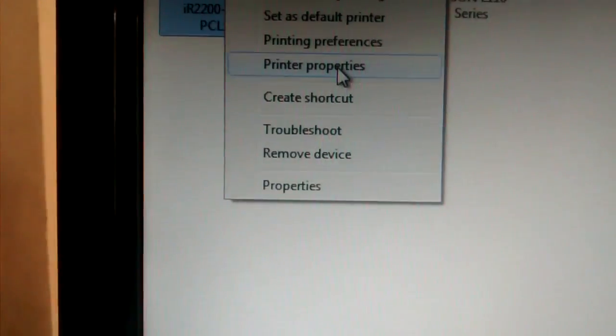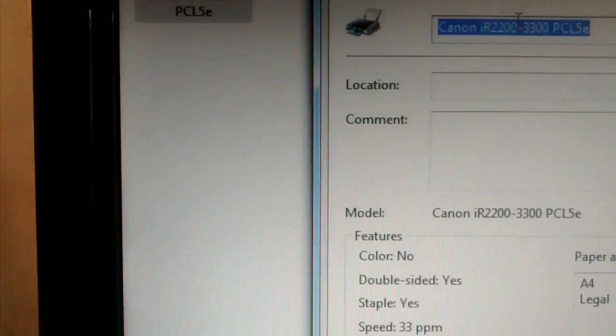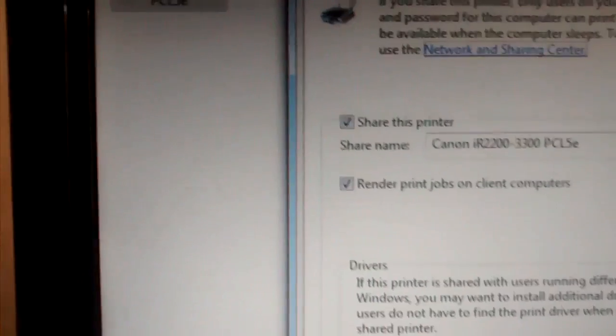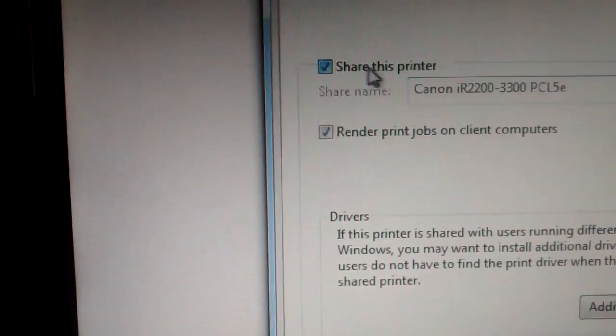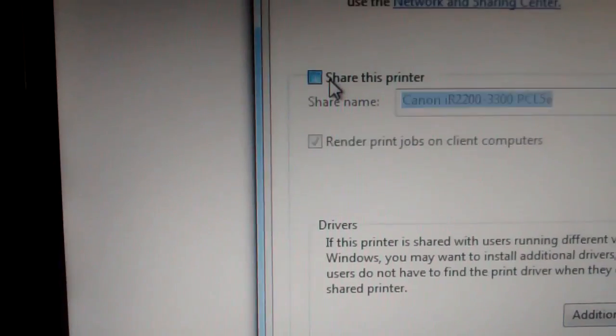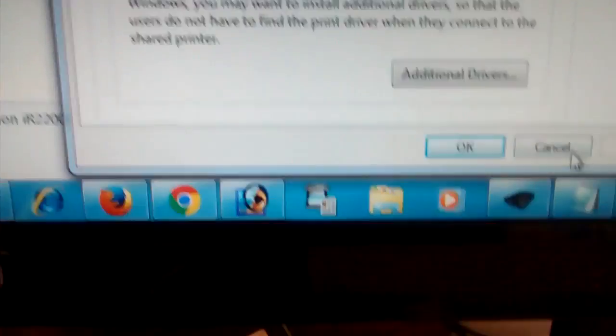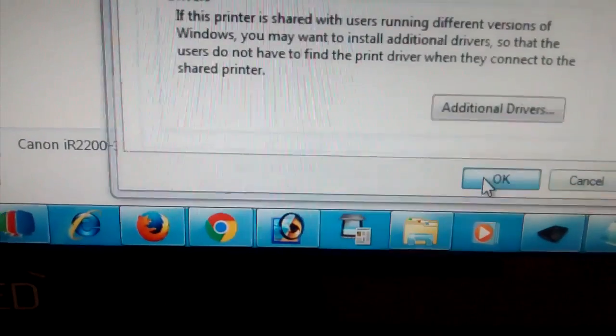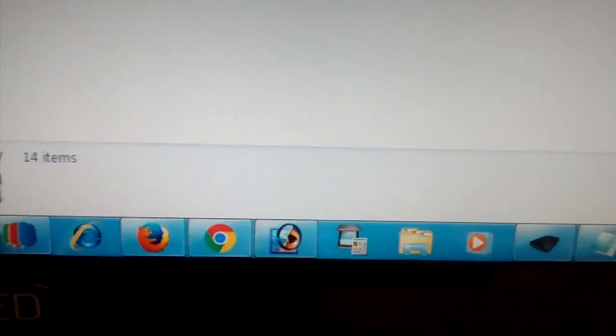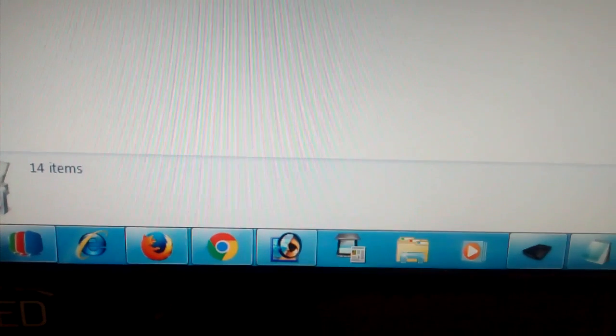Go to printer properties, then sharing. Share this printer, click here share this printer, then apply, then okay.